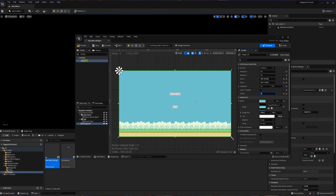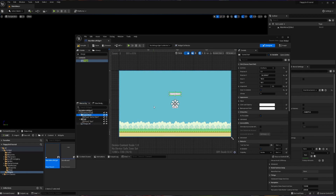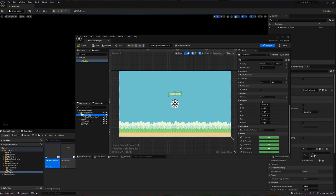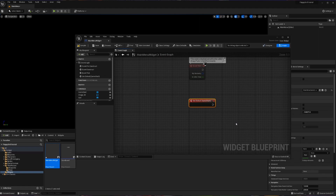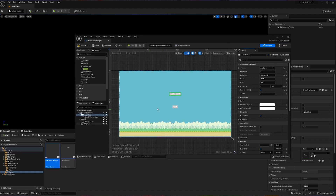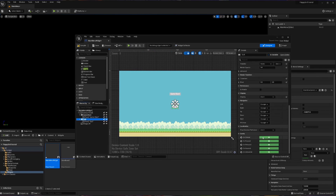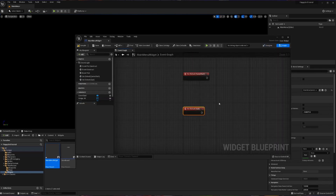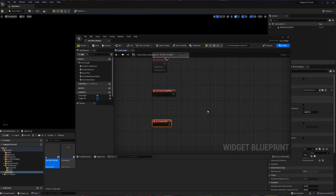Now that our widget is set up, we're going to give it some backbone. I'll click on the Game Start button and scroll down to where all the different functions exist, and click the little plus button next to the On Clicked event. That brings up the blueprint. I also want an On Clicked event for the Quit button, so I'll click Quit, scroll to the bottom, and add On Clicked for that as well — all these functions exist in the same blueprint.